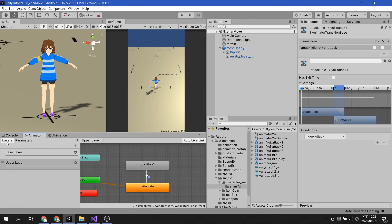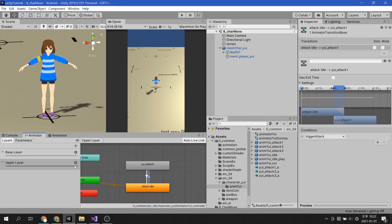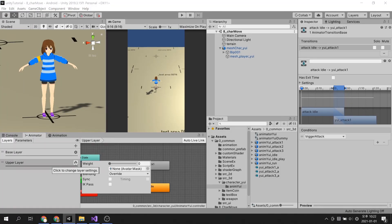If you look at each layer, you can see that there is a gear icon. Let's go through the options by clicking on the gear button on the upper layer.